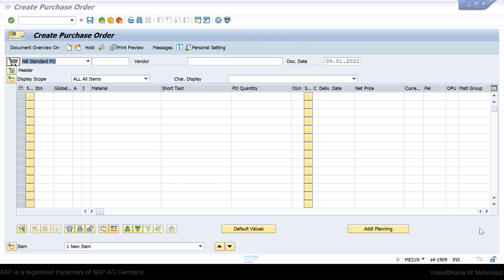Also, there is a small button for extended document flow which we can use to view the document flow of a purchase order. We have to activate the business function in order to use the functionalities for load from template and document flow.